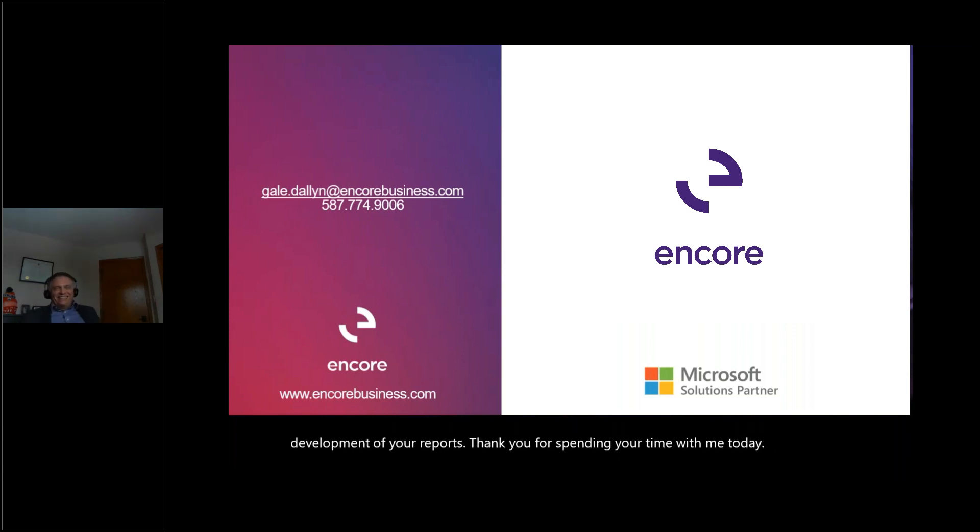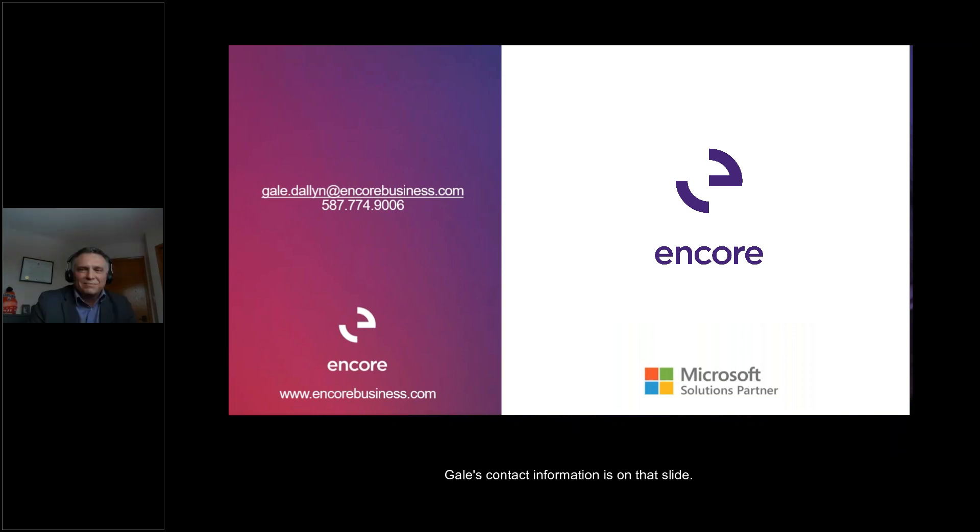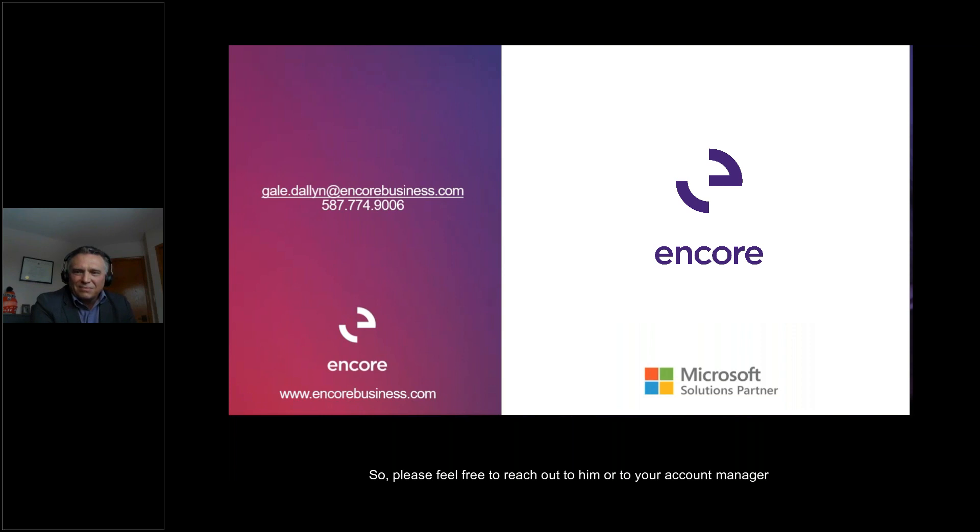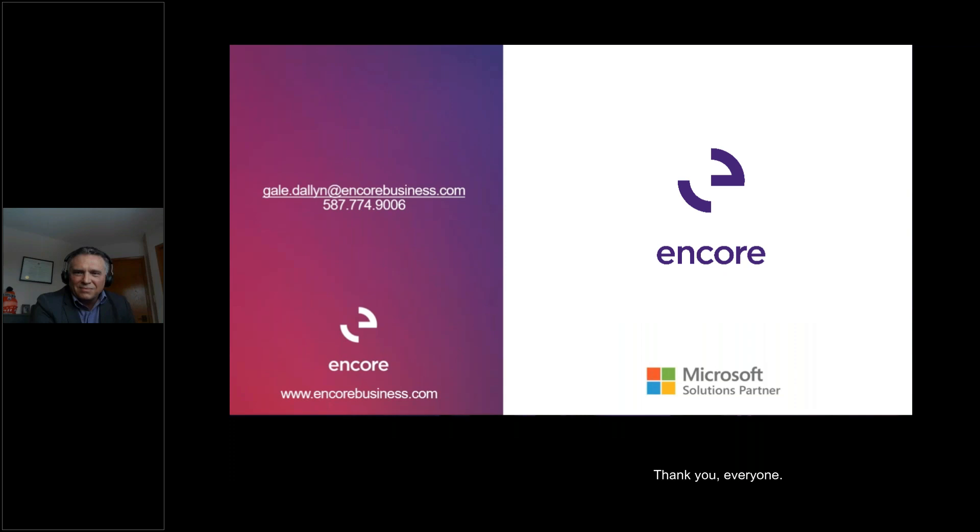That was awesome. Thank you, Gail. Gail's contact information is on that slide, so please feel free to reach out to him or to your account manager if you have any questions from today's session. Thank you, everyone.